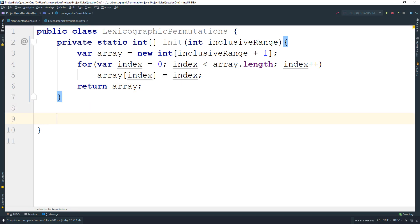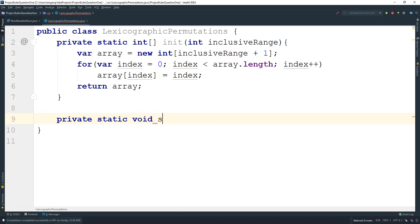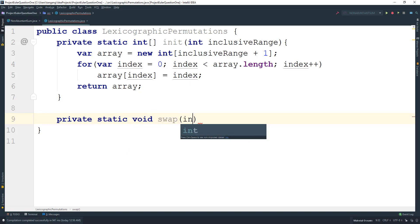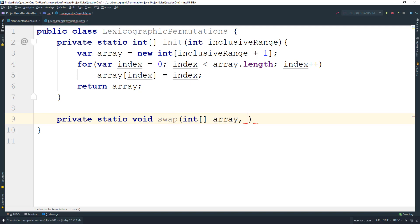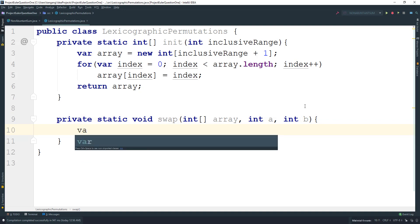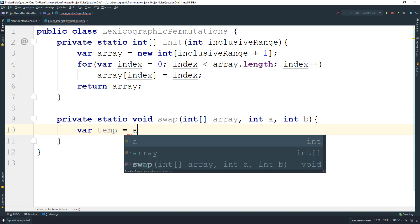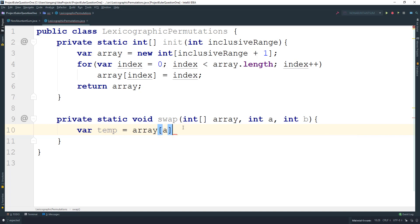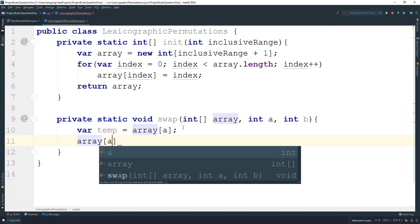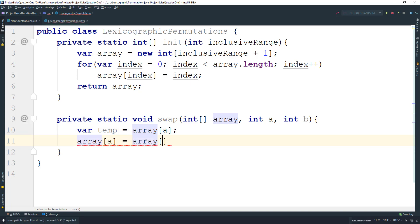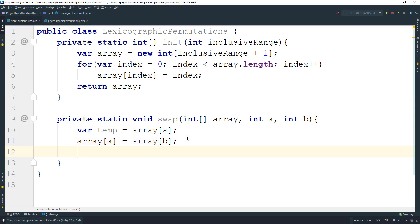Next we have to create the method to do the swaps. So swap — it's going to take in the array and two indexes I want to swap at, A and B. This is pretty easy: we create a temp variable, temp equals array at A. Then A equals array at B. And B equals array at temp. This is something that everybody should know how to do. So now we're done with the swap.